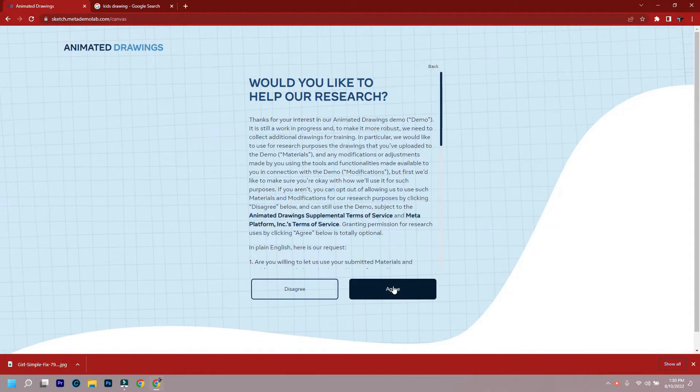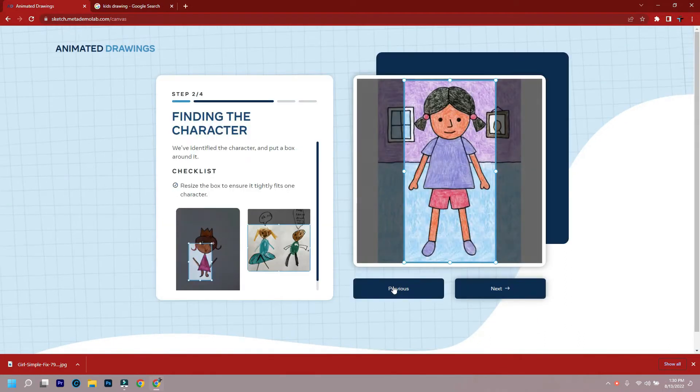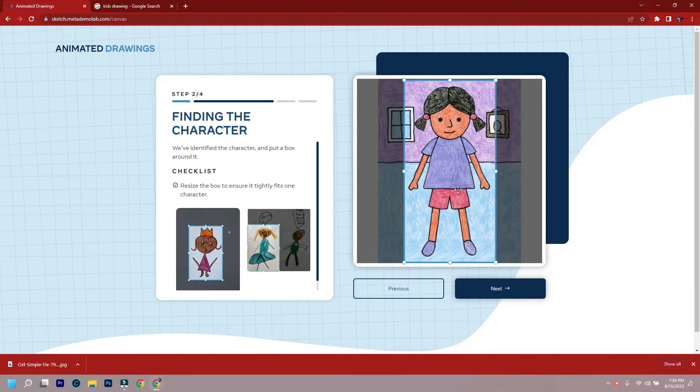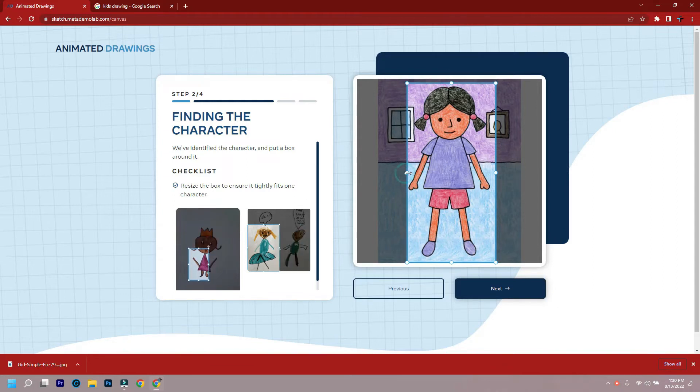This should scan your drawing. Then agree to use your drawing for their research, identify the character, and put a box around it.